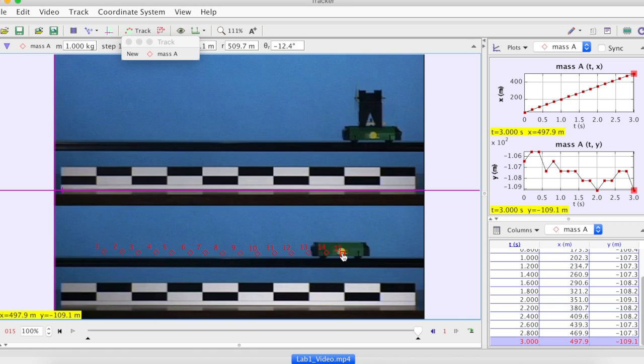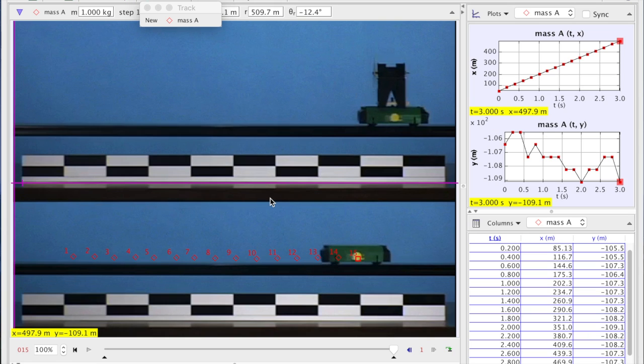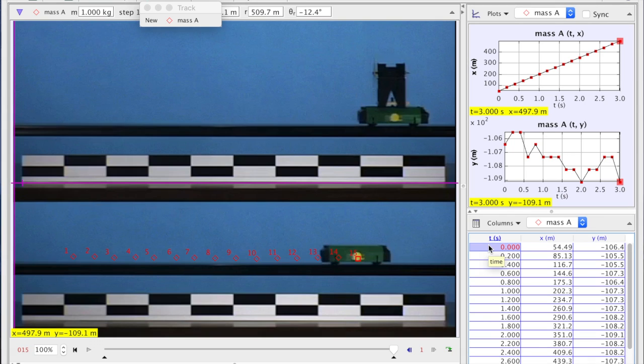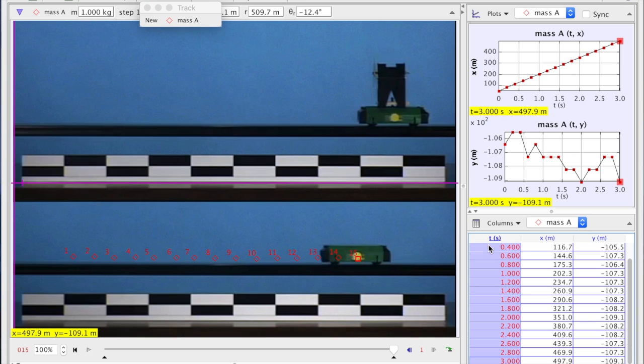All right, done with this. Now we will have to use the data to analyze the motion. For that, let's first transfer the data points to an Excel file.